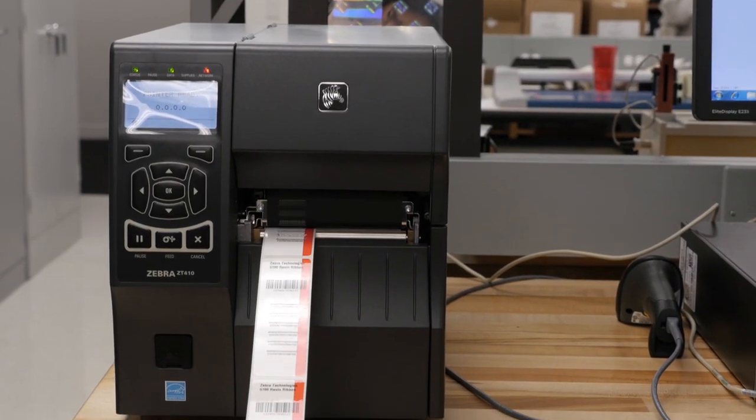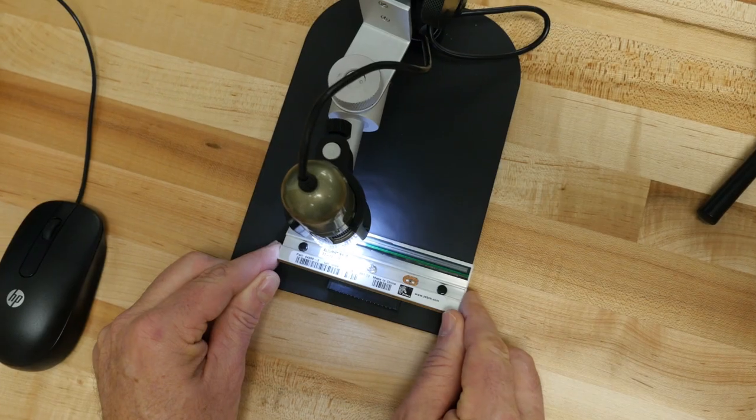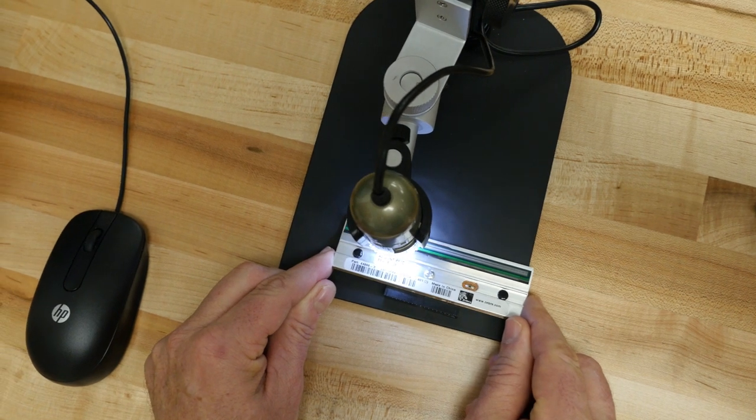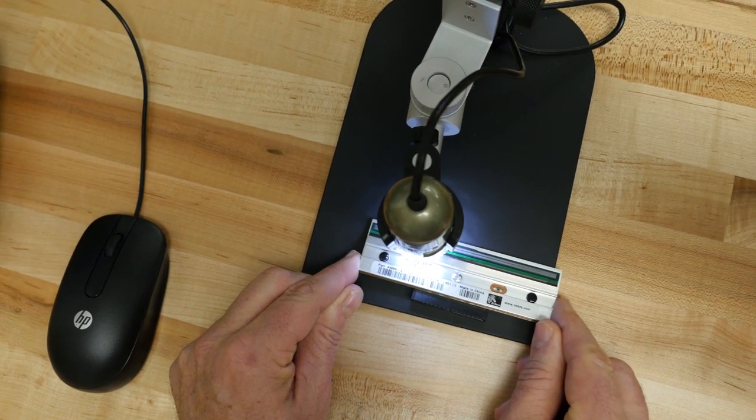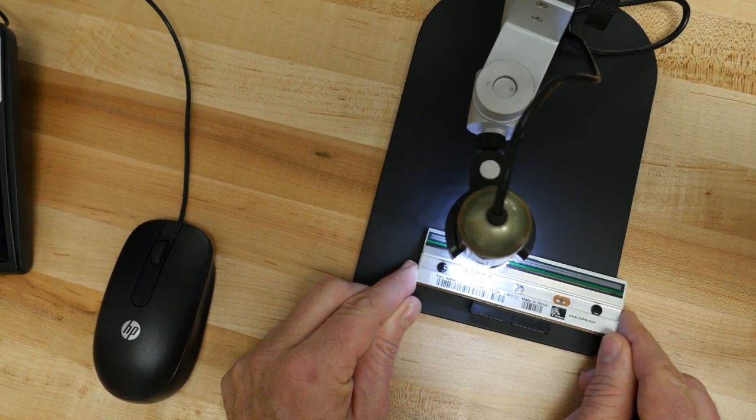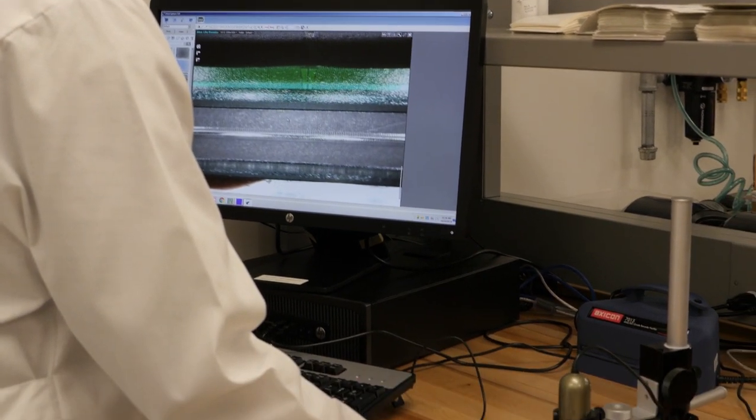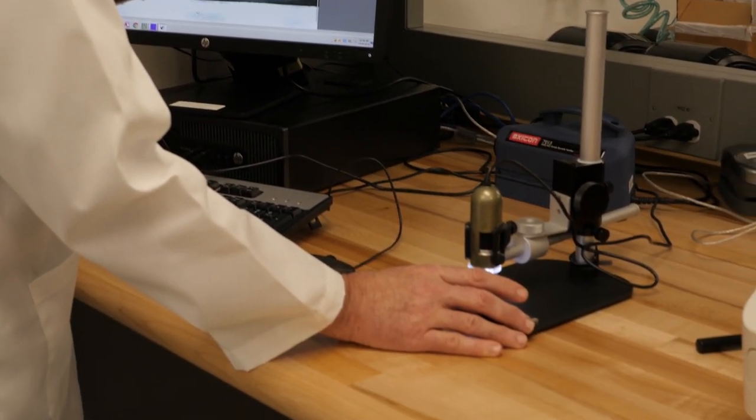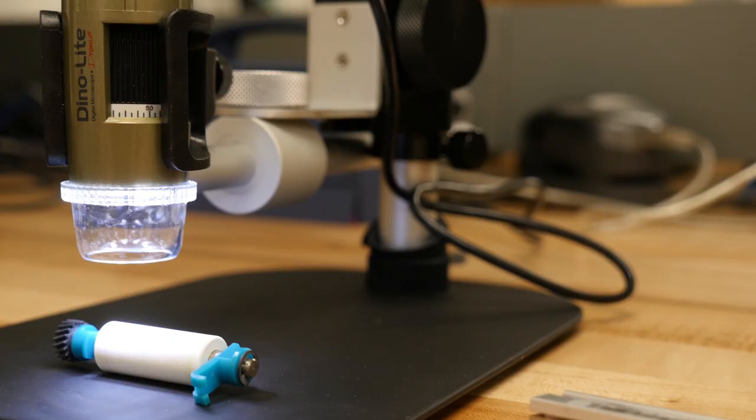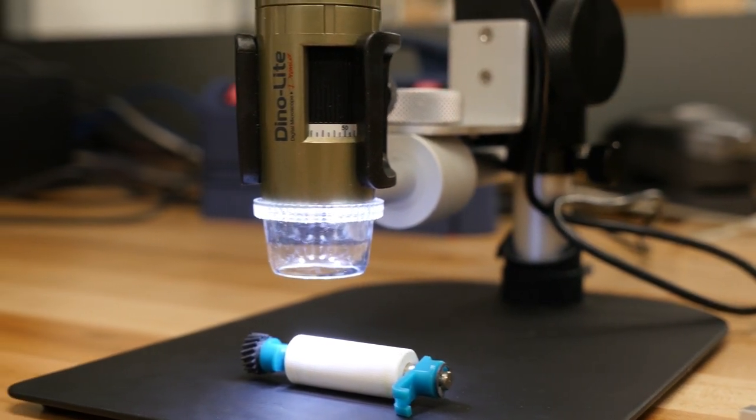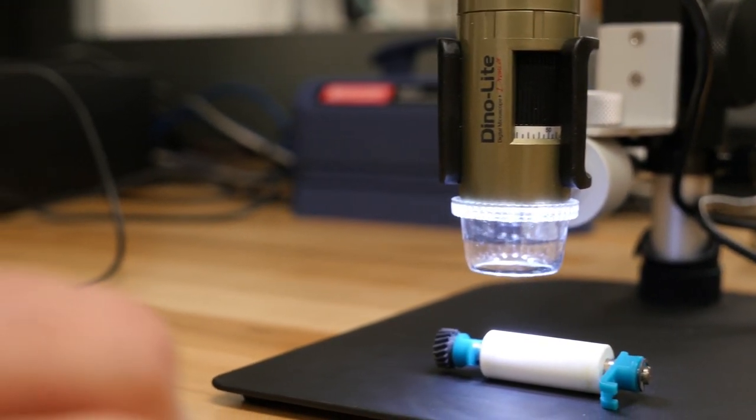The choice of supplies is proven to impact the life of your printer. Zebra's testing ensures the material does not cause premature wear and tear of your printer. We look for buildup of residue from the material coating, pre-prints and varnishes, as well as adhesive buildup.